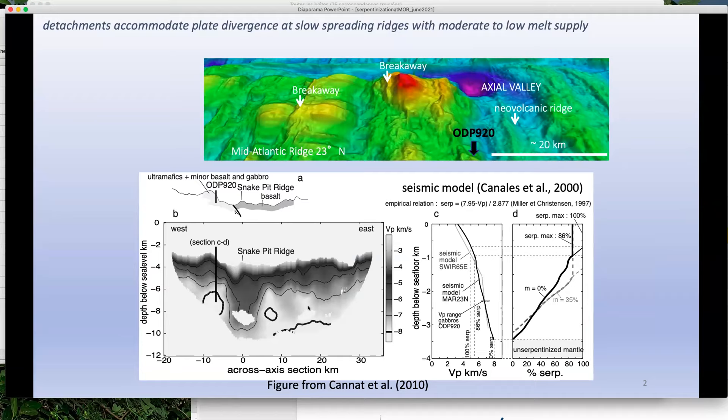You do have a crust that is about 3 kilometers thick in this area. The thing is that it's not only peridotite there, so you cannot readily interpret the seismic velocities into degrees of serpentinization, because the gabbros also play a role — depending on the proportion of gabbros you could have different degrees of serpentinization.